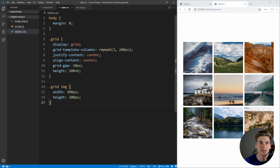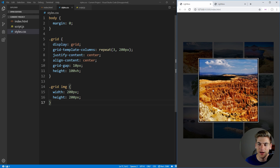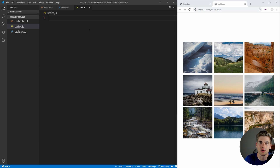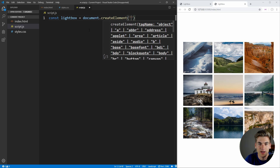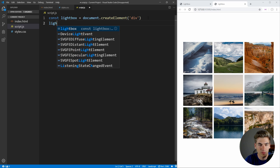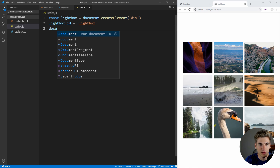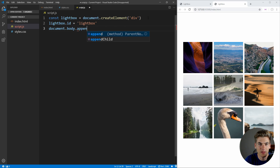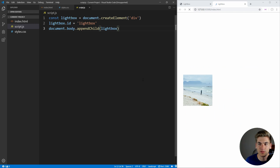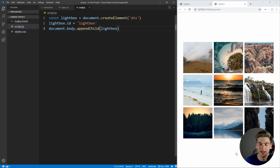Now, before we get too far into the rest of our CSS, we actually need to set up our lightbox element in JavaScript — the element that shows up when we click on an image, including this entire black background plus the image. We'll do this in JavaScript so it works on any page we include this script. So we create a variable called 'lightbox' using document.createElement('div'), set its ID to 'lightbox' so we can select it easily in CSS, and then append it to the end of our body using document.body.appendChild(lightbox). Right now it's just an empty div so nothing will show up yet.